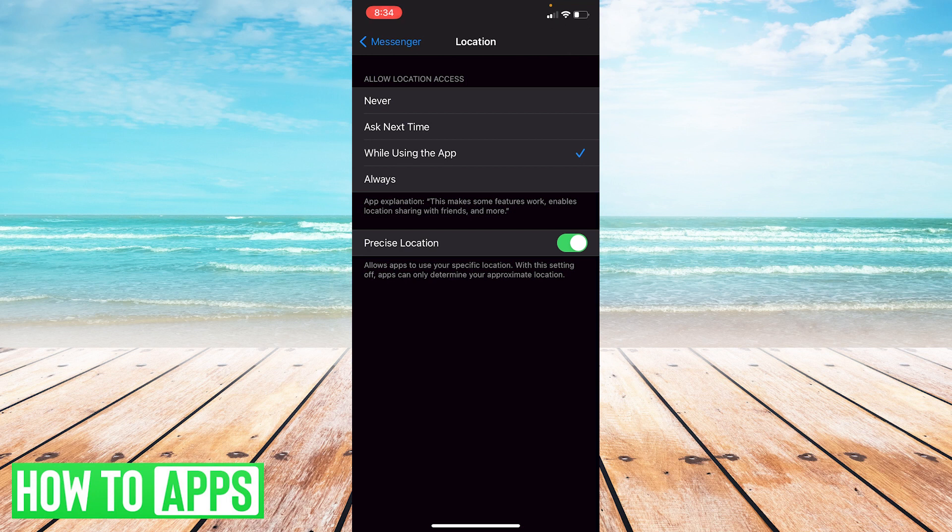to make sure you pick one of these options. I always like using 'While Using the App,' which means that when I have it open, I can share my location with other people.